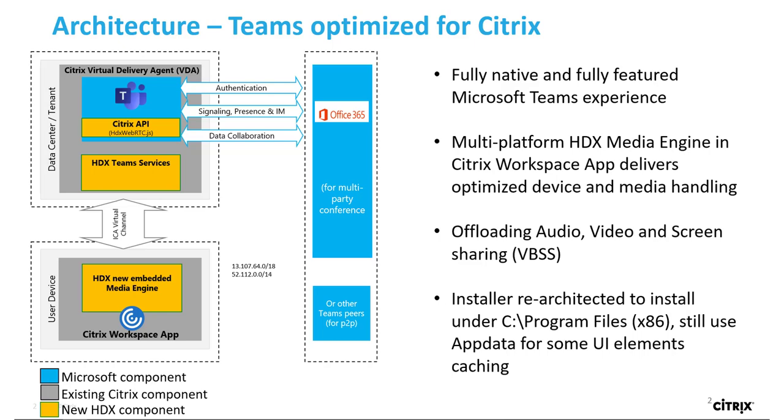Let's dive into the architecture of Teams optimized for Citrix. On the top of our diagram, we see the data center or cloud tenant where our VDA is hosted. On the bottom, we see our user device running Workspace app.